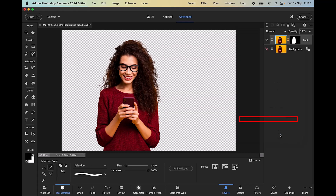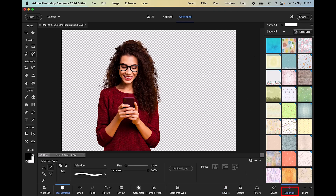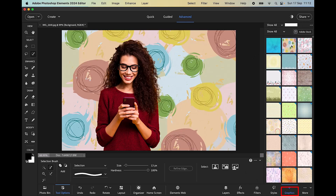I'm going to click OK, and what I can do now is use this selection to change the background. I'll click on the background layer and then go to the Graphics panel and choose this one here in the center. There we have it — I think that looks quite good, looks fairly natural. I hope you can see how easy that was to achieve, and the selection looks good.